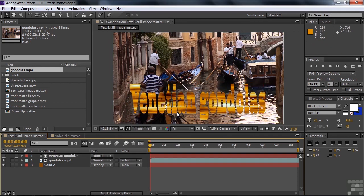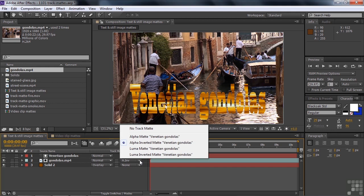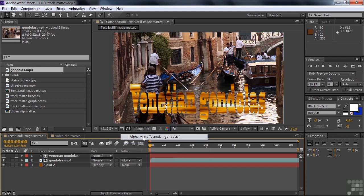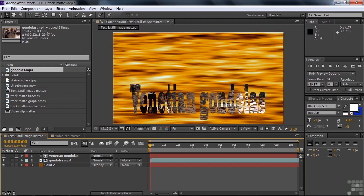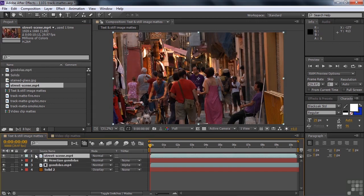But we're not limited to working with only one track matte per comp. So let me show you how to do this. I'm going to switch this thing back so it's no longer inverted because we're going to put something on top of it. I don't want to see the gondolas there, I just want to see the background. So let me add, let's say, a street scene here on top of all of this and that'll cover everything up.